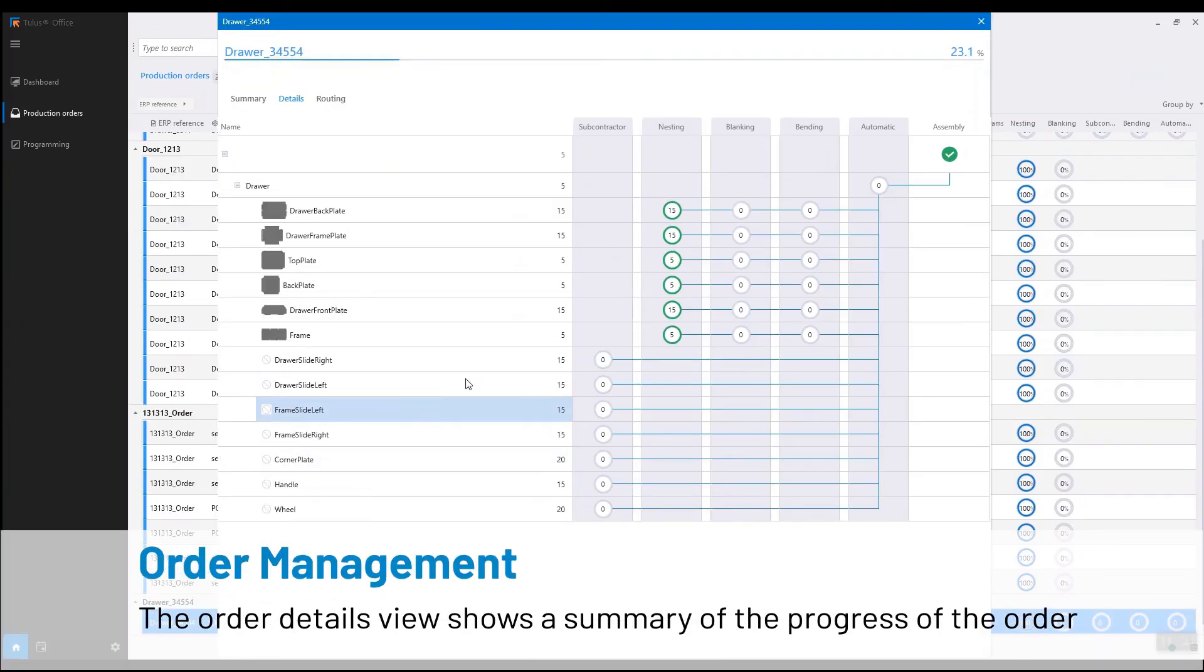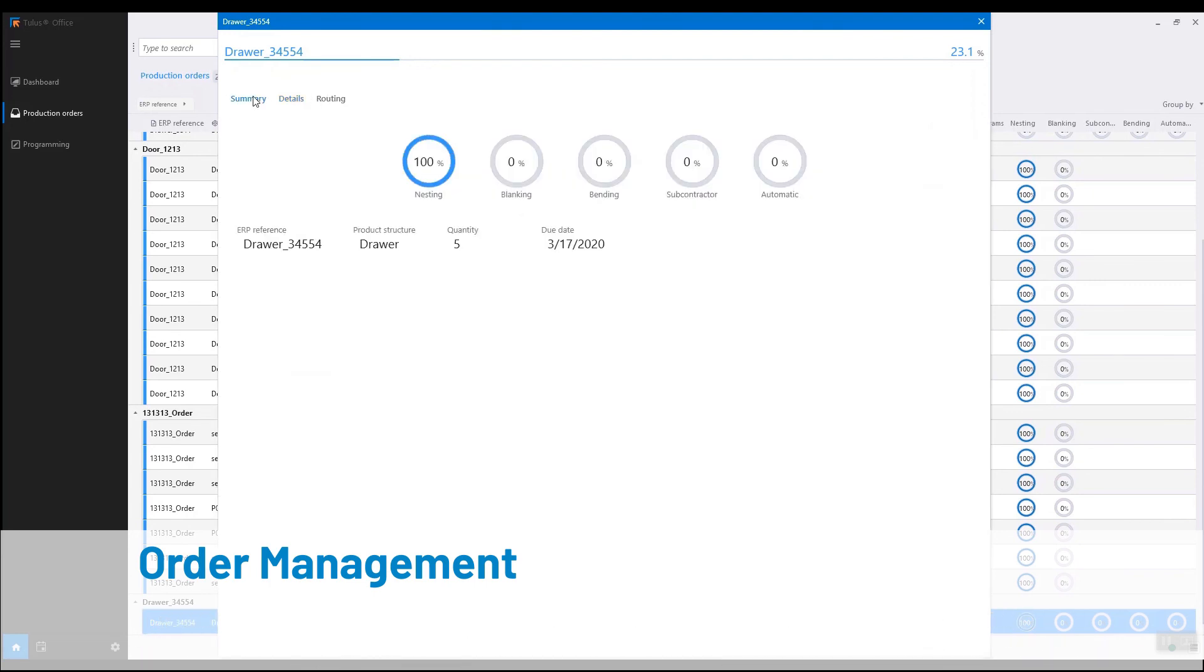Here we can see the status of the production order in the order management screen.